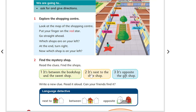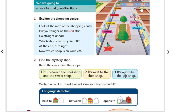Supposing I say it's next to the shoe shop. Bicycles, boat shop, clothes shop, shoe shop. Next to the shoe shop and the clothes shop. It's opposite the gift shop. The opposite of the gift shop.